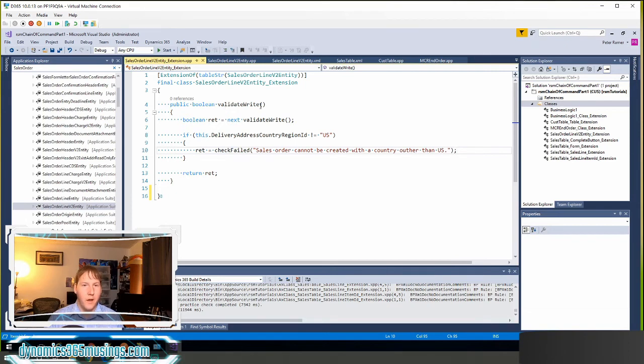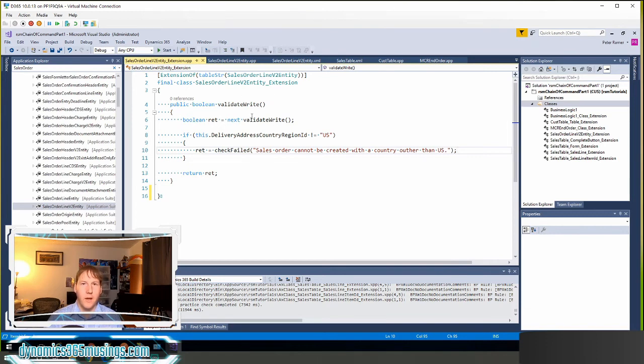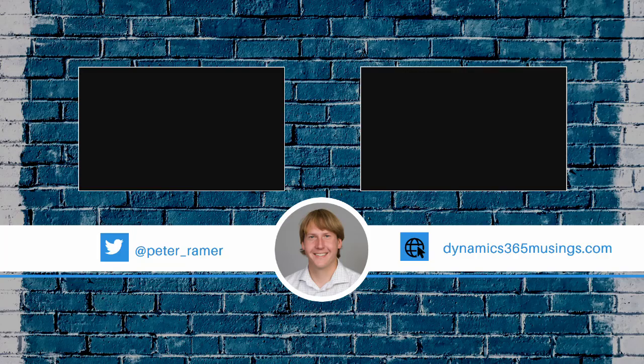You can extend any other data entity methods kind of similar way using this chain of command extension type and following kind of these steps. Thanks so much for watching.